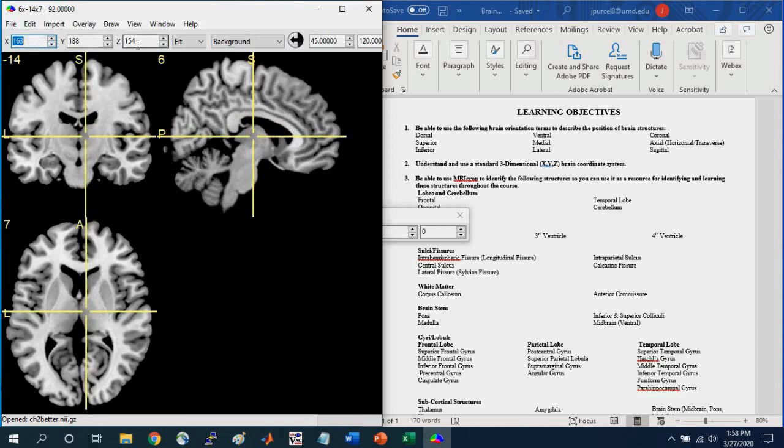So the MNI coordinate system is in millimeter space. But the brain file itself might be in half millimeter space. So these coordinates up here will match whatever the coordinates are for the actual brain file.